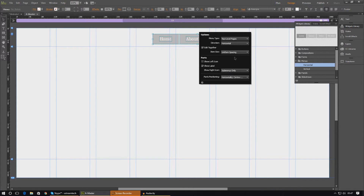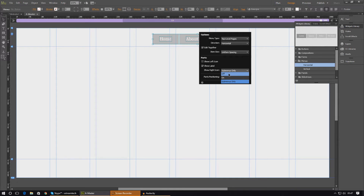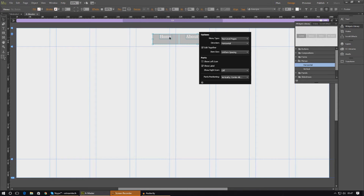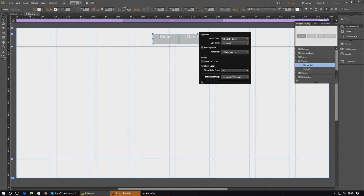The remaining options are all for sub-menus. 'Show right icon' lets you have an icon on the right-hand side — on all items, on sub-menu items only, or turned off completely. I'm just going to turn it off. The last option is 'parts positioning', which sets the positioning of the text inside the button. For example, 'vertical center' aligns it centered vertically, and 'left aligned' moves it over to the left. I'm going to work with center align so it sits right in the middle horizontally.